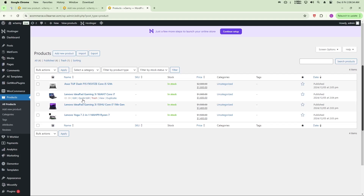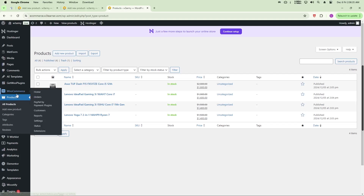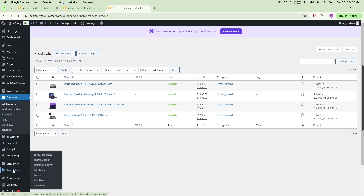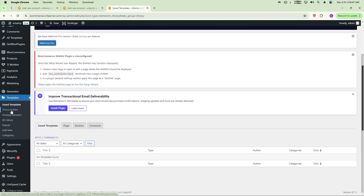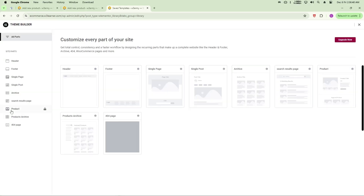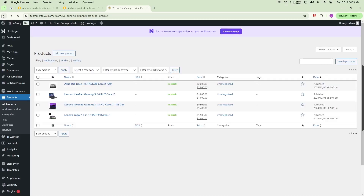We'll start by heading over to Elementor. Go to Elementor, then click Theme Builder, where you can create templates for your WooCommerce products. This area is actually locked — you will need Elementor Pro to use it.